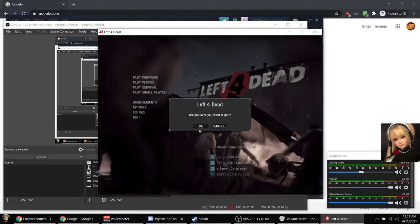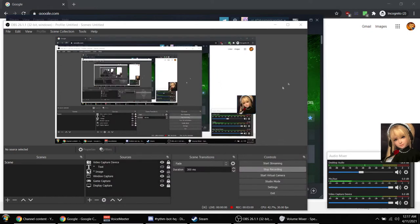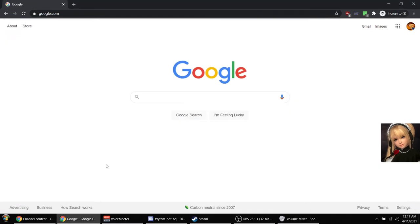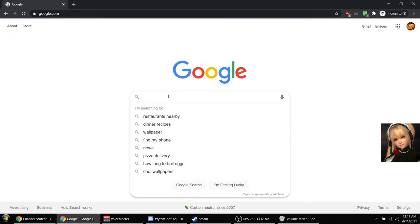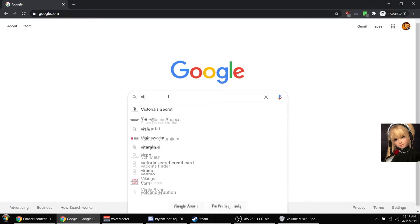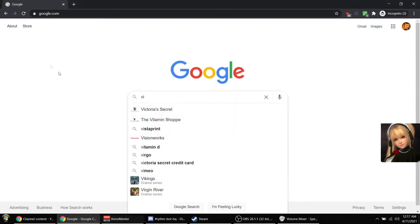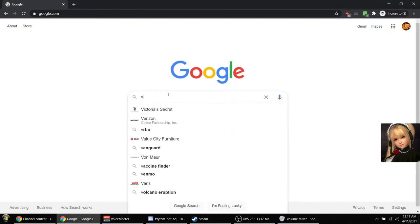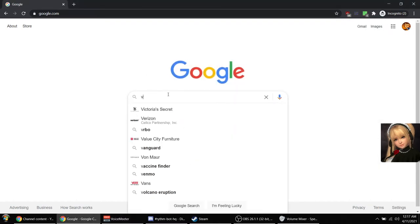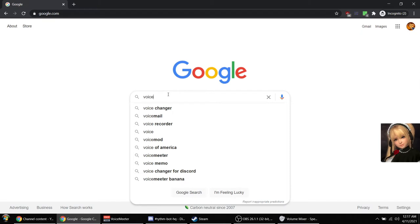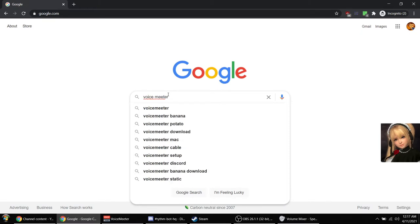So here's a way to fix it. What you have to do is you have to download a third-party program. What I used was VoiceMeter. So you can see I have it open right now.